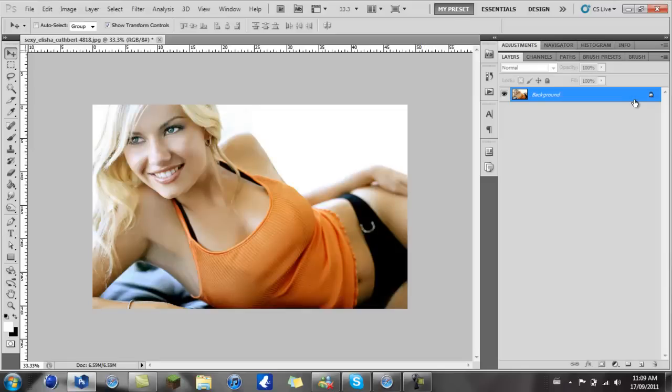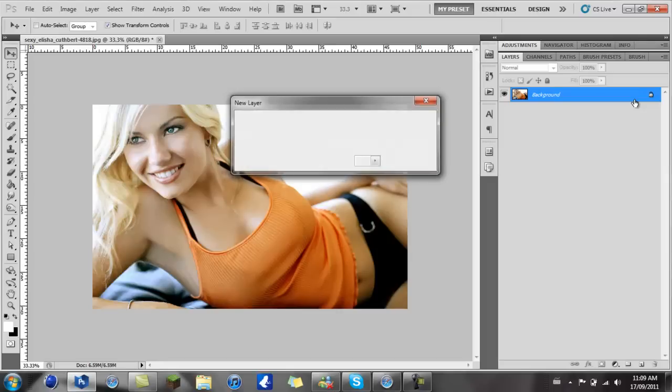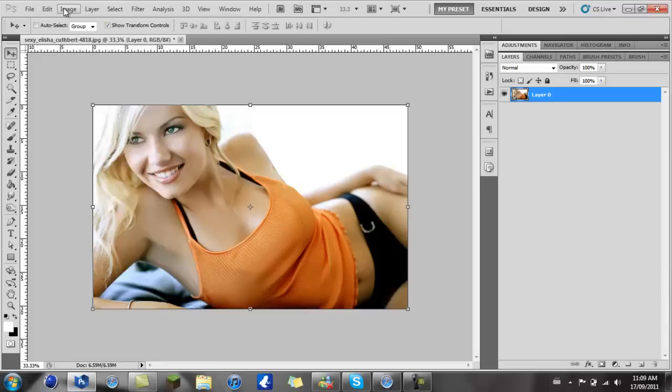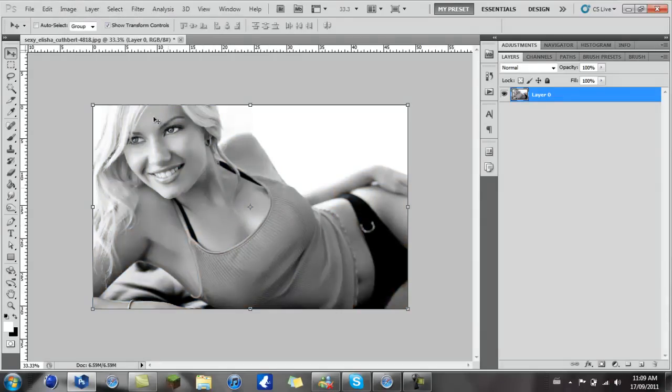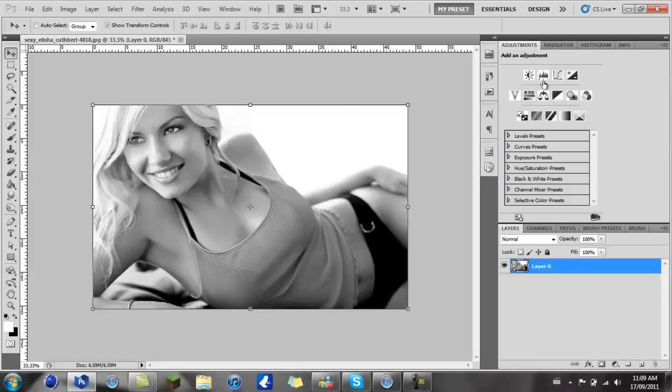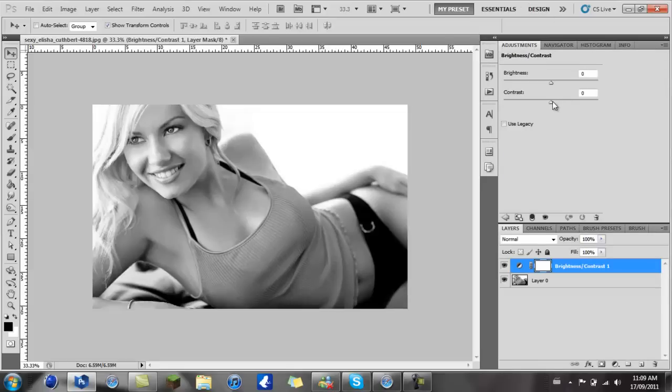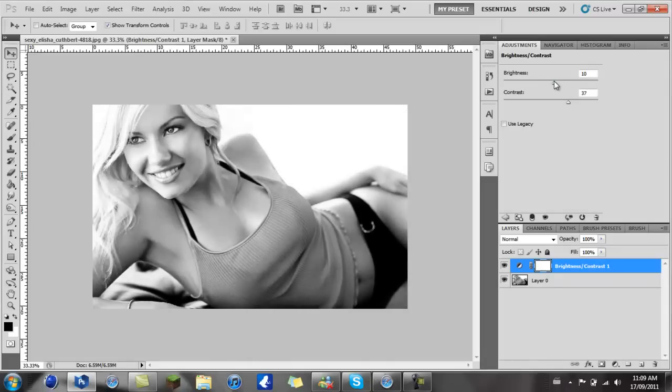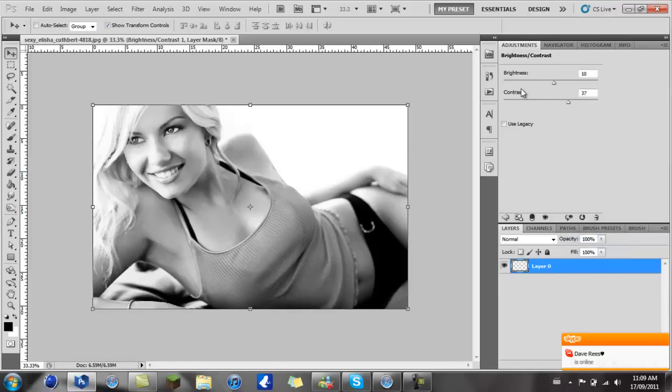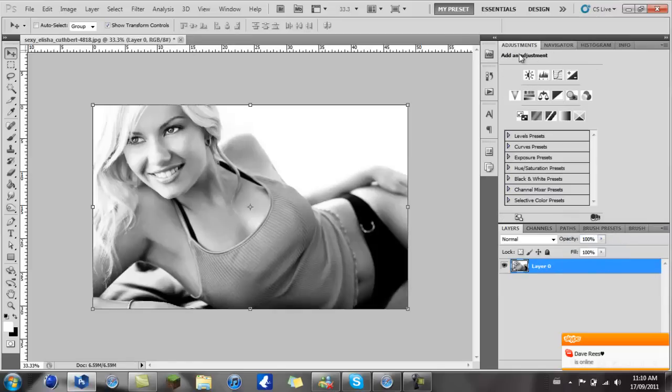I took this Alicia Cuthbert, she's a very good-looking person. So what you want to do first is unlock your layer and then go to Image, Adjustments, and then Desaturate. This will make it black and white, which is what we want. Then I'm just gonna adjust the contrast a bit, make it look better, maybe the brightness.